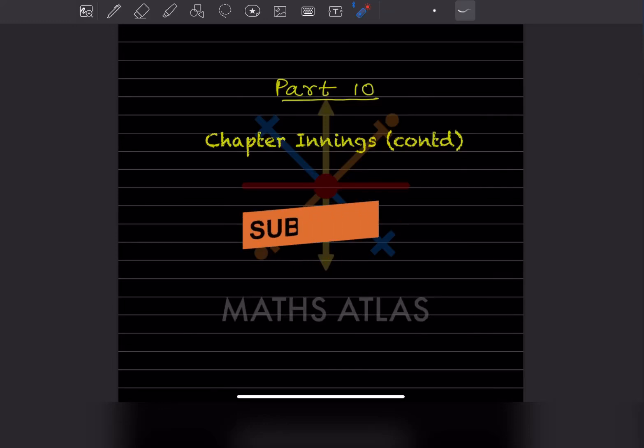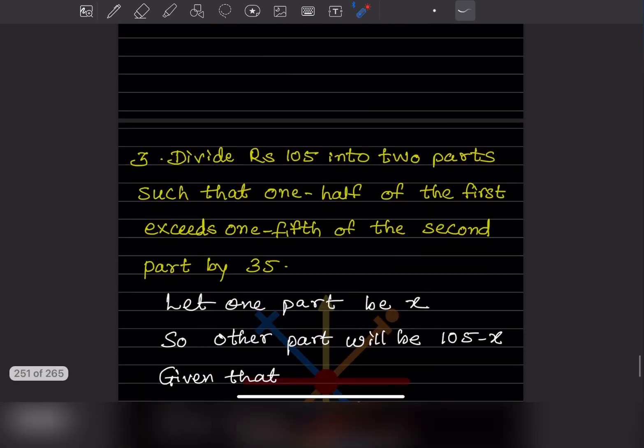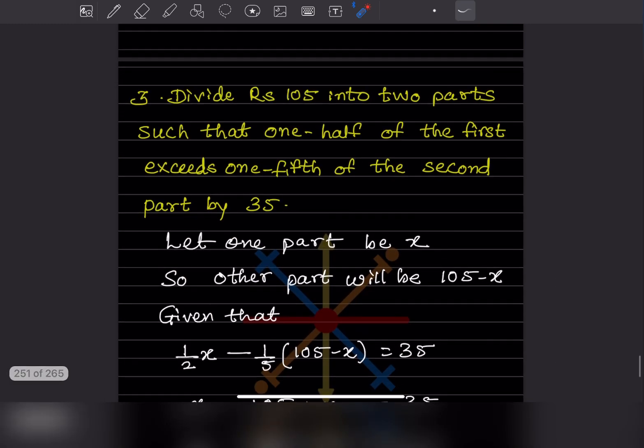Hi learners, welcome to my YouTube channel. Today let us do Part 10 of the same chapter — Innings. We have done some of the problems in the previous video, so now let us do the remaining ones. We will start with Question Number 3.